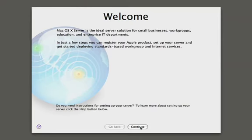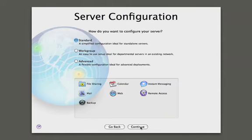So when you get Leopard Server, this is the first screen you're going to be seeing. It's the welcome screen, and we'll hit continue. It's going to ask us how do we want to configure the server, and with Leopard Server, we offer you three choices.